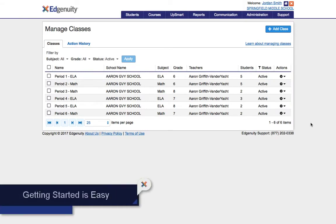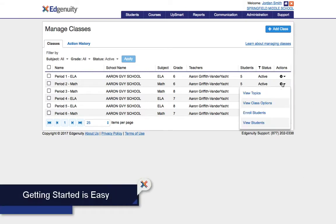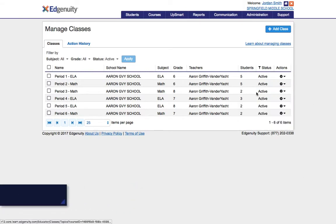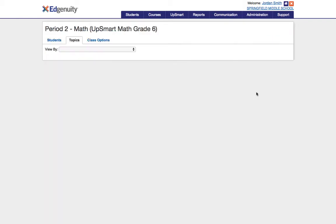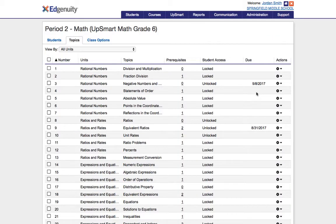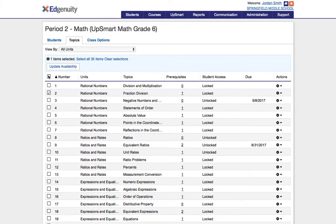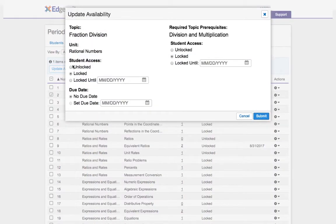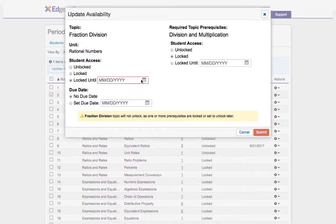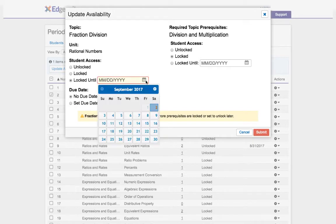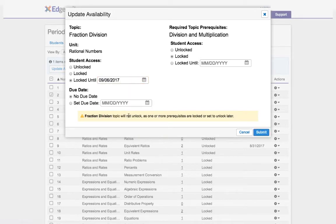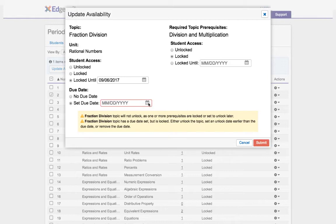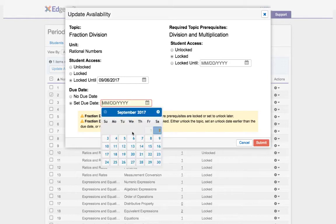Right now I'm getting my class set up for next week. The curriculum designers at Edgenuity have thoughtfully organized the standards at each grade level in ELA and math into topics. I can choose when I open up each topic to my students. This week we're going to be learning about fraction division so I'm going to have this topic be available to students so they can start working on it the day after I teach it with a due date a week later.